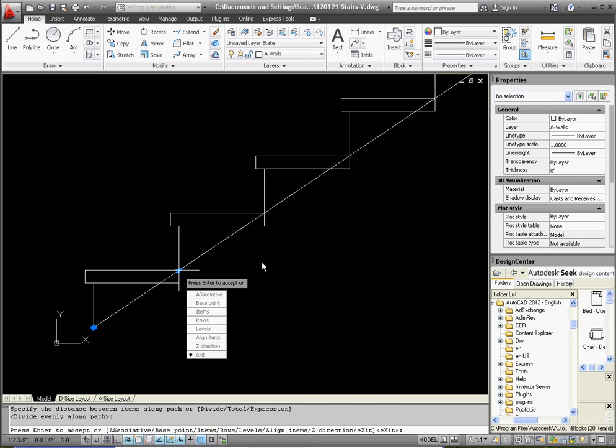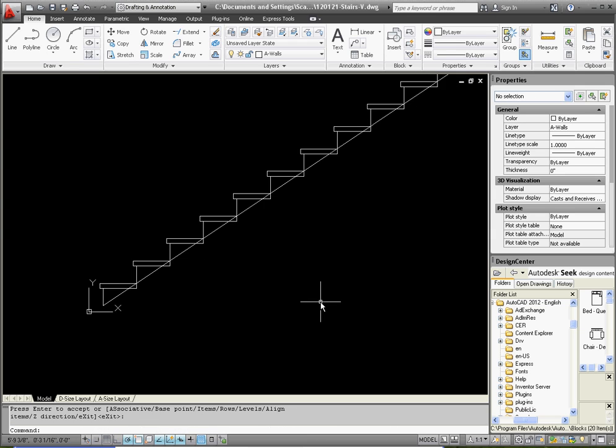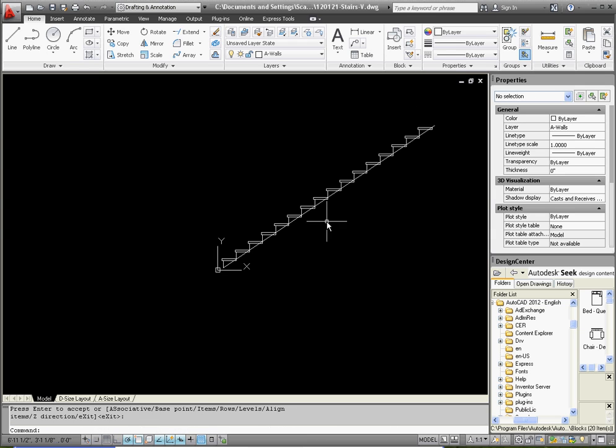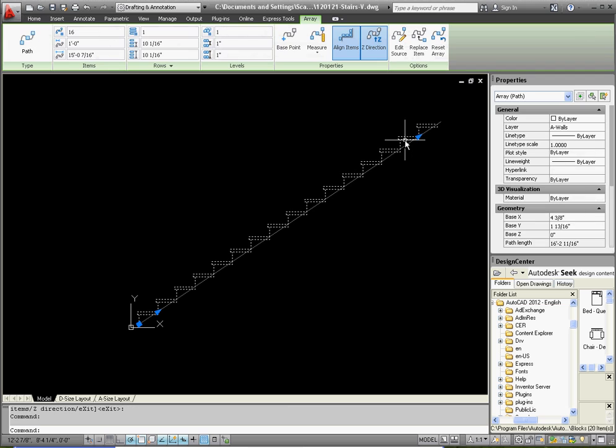Once the array is done, you can go ahead and modify it just by clicking on it. It gives you all sorts of different options here. We have one unit, and one unit over here. 16 total. And the various offsets and other parameters that kind of go along with it. We're not going to get into that right now.